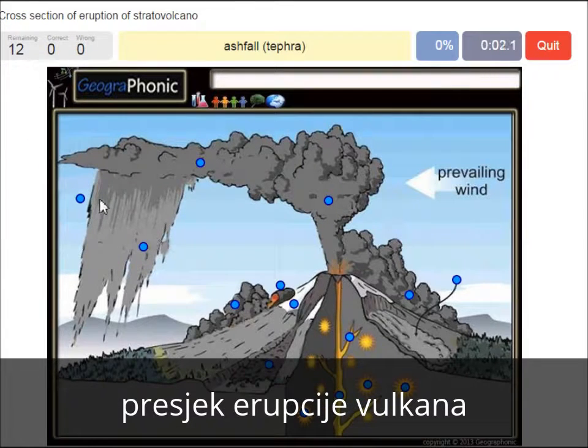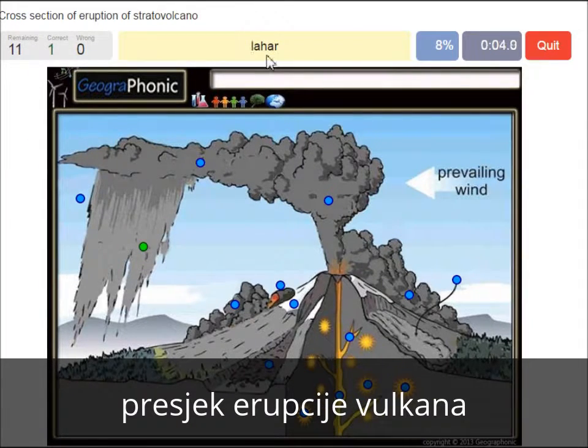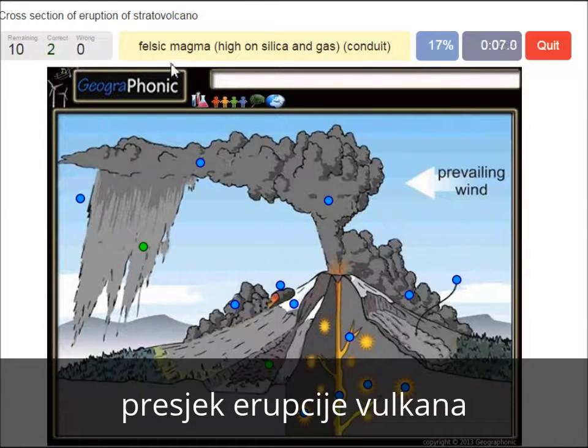Ashfall tephra. A lahar. Felsic magma, high in silica and gas.